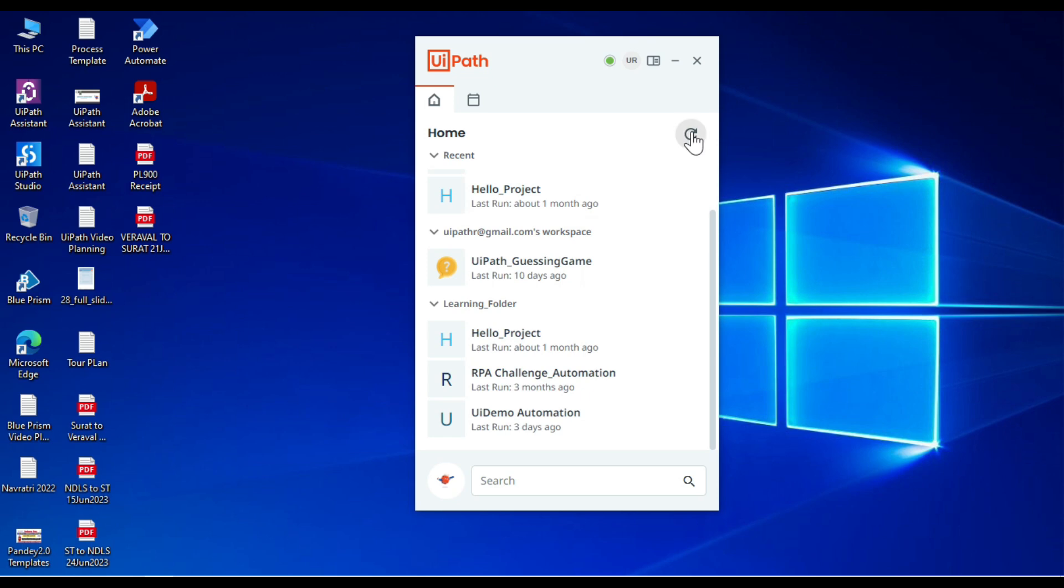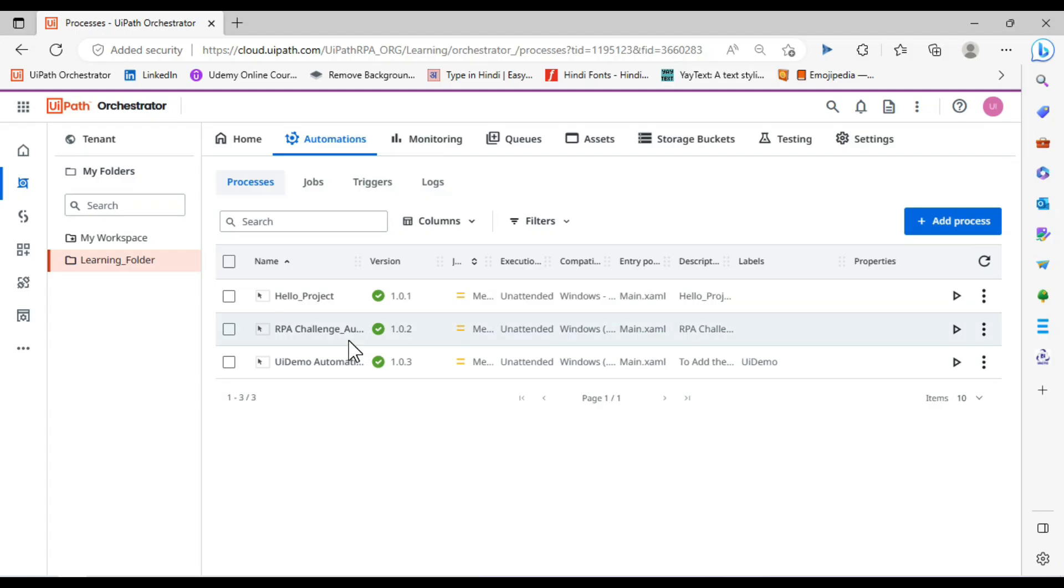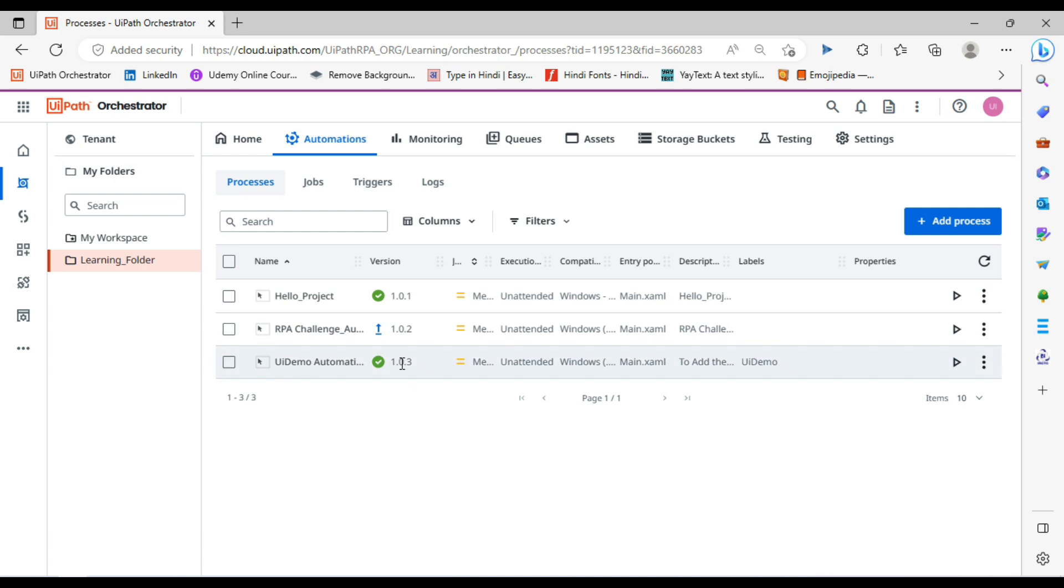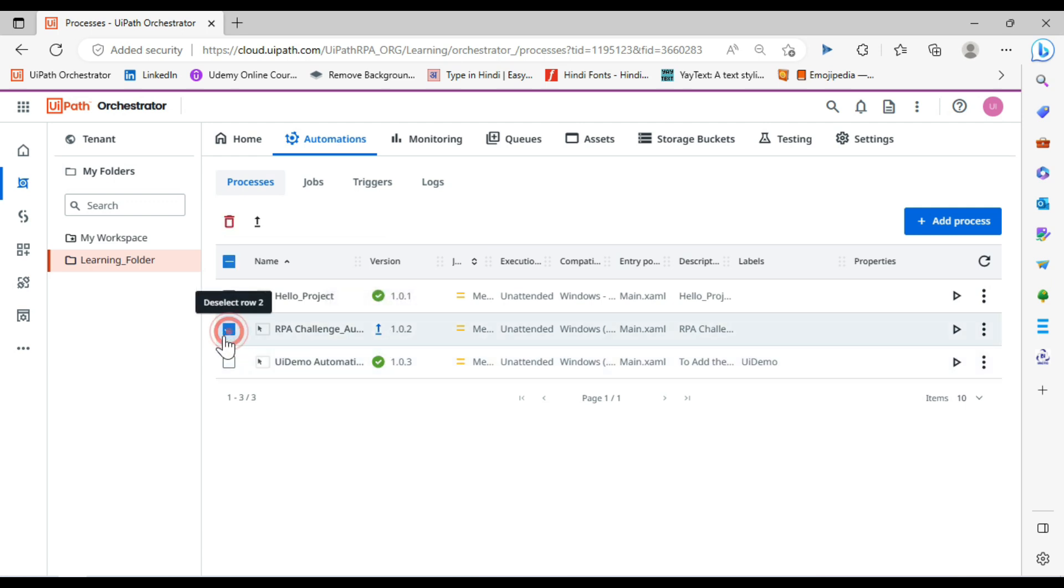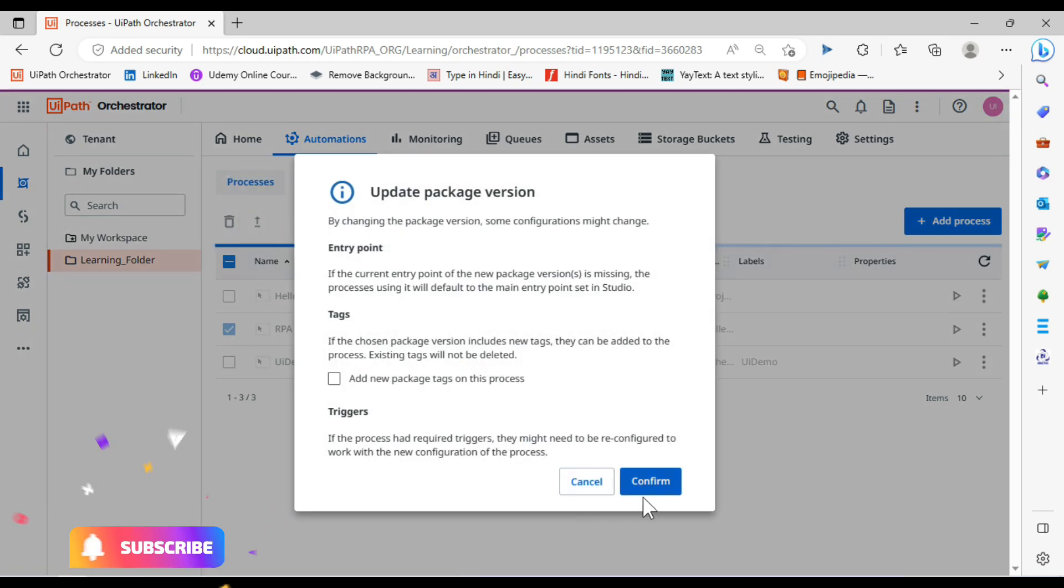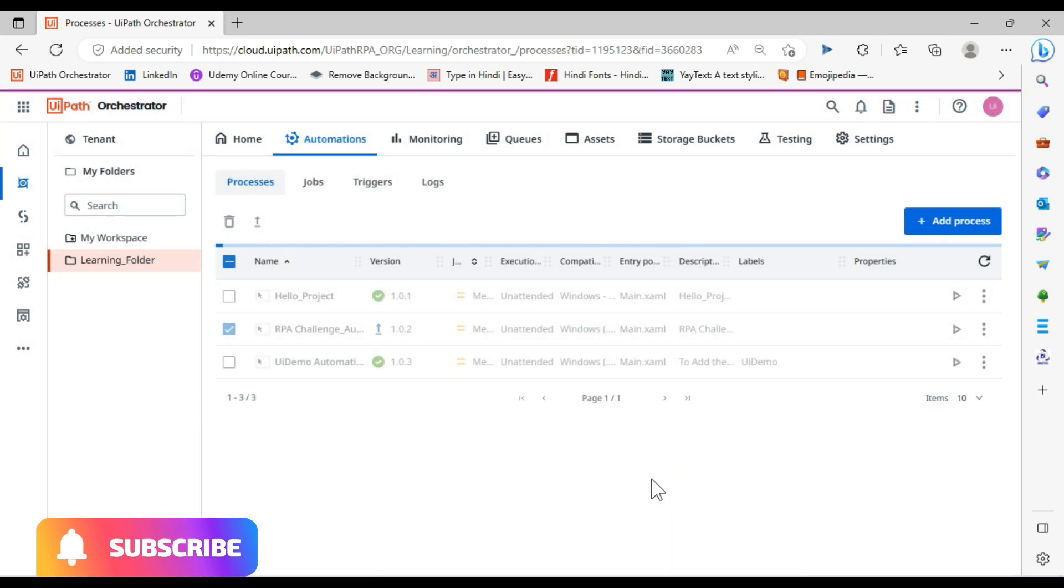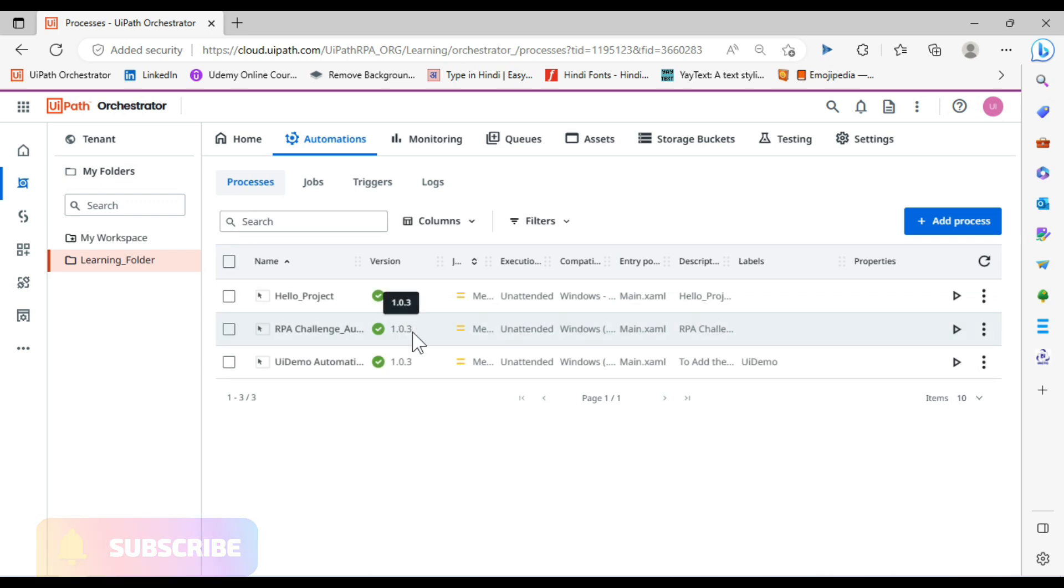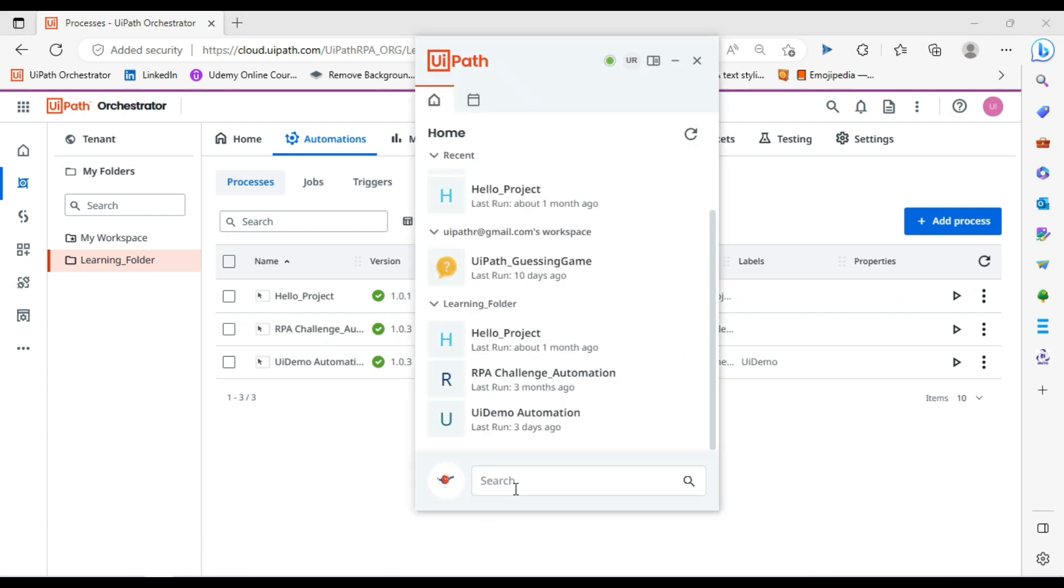Now let's come to this UiPath Assistant. RPA Challenge Automation is here, so I have to go to UiPath Orchestrator. Refresh this one. Now you can see here we have one update available. Let me click on this, select this, and click on Use Latest One. Now click Confirm. We have confirmed that updated package - it's 1.0.3.